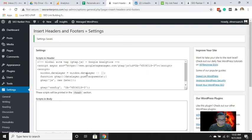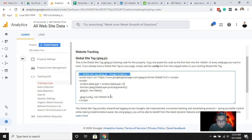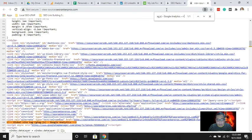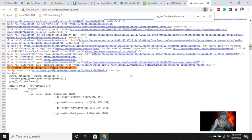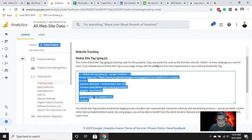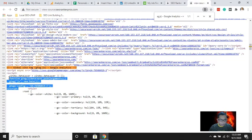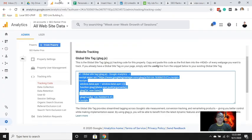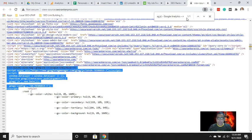Let's verify — you can now see the tracking script is there, matching exactly the tracking code from Google Analytics. It's very accurate and simple. I hope you found some useful information on how to verify and install Google Analytics on your WordPress website. I used two plugins: MonsterInsights and Insert Headers and Footers. Thanks for watching!